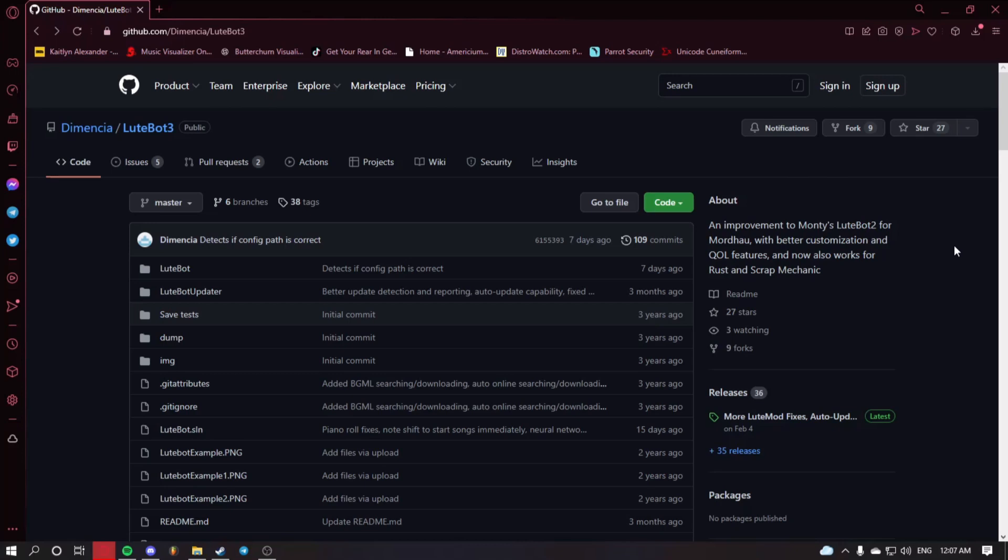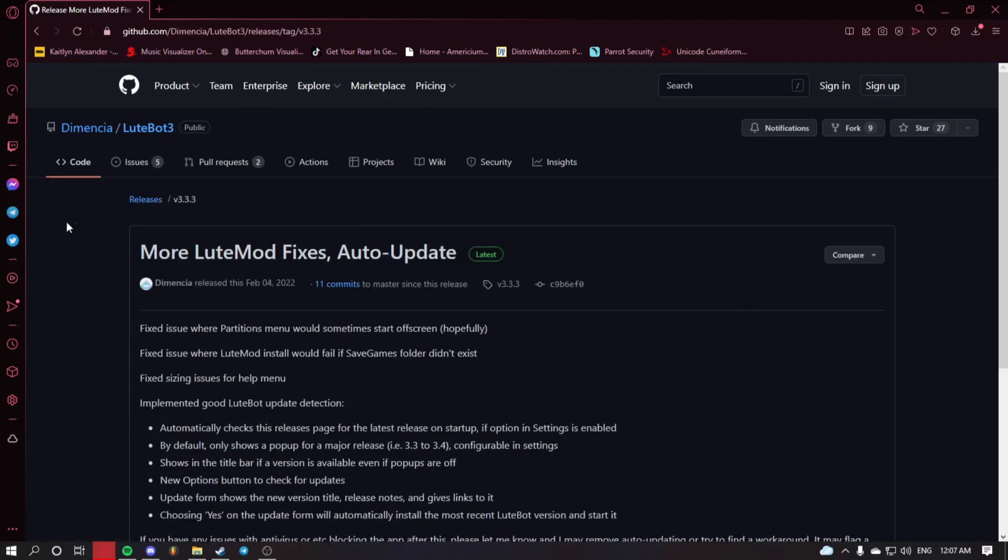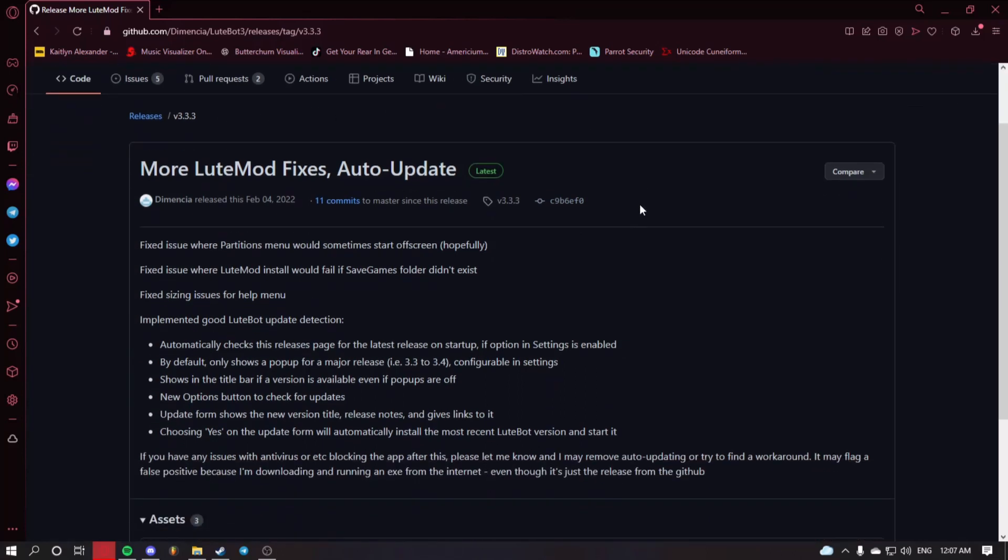If you want to install LootMod, head to the GitHub link in the description below. Head over to the right side of the screen and click on releases here. Find the most recent release, in this case it is 3.3.3.